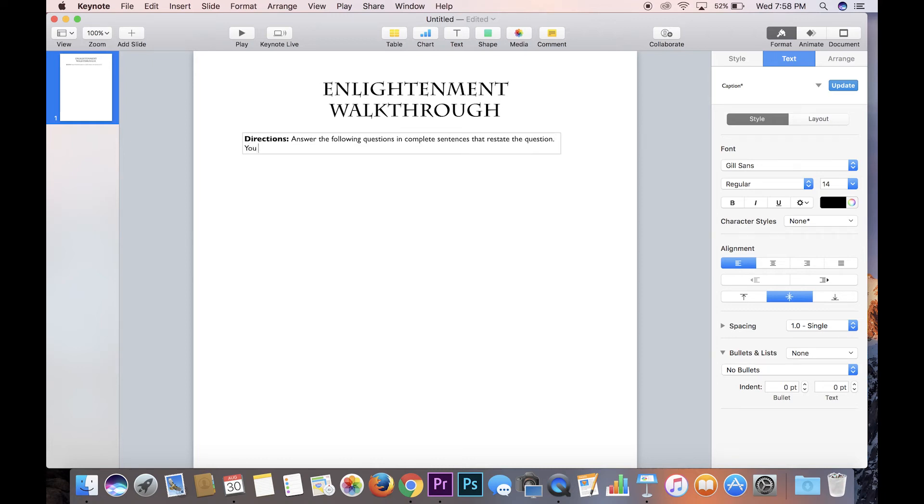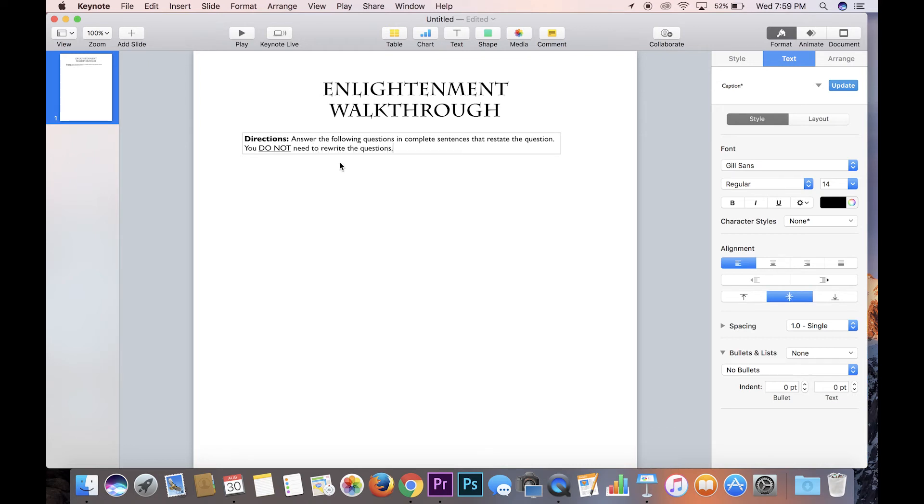You do not need to rewrite the questions. Bam.